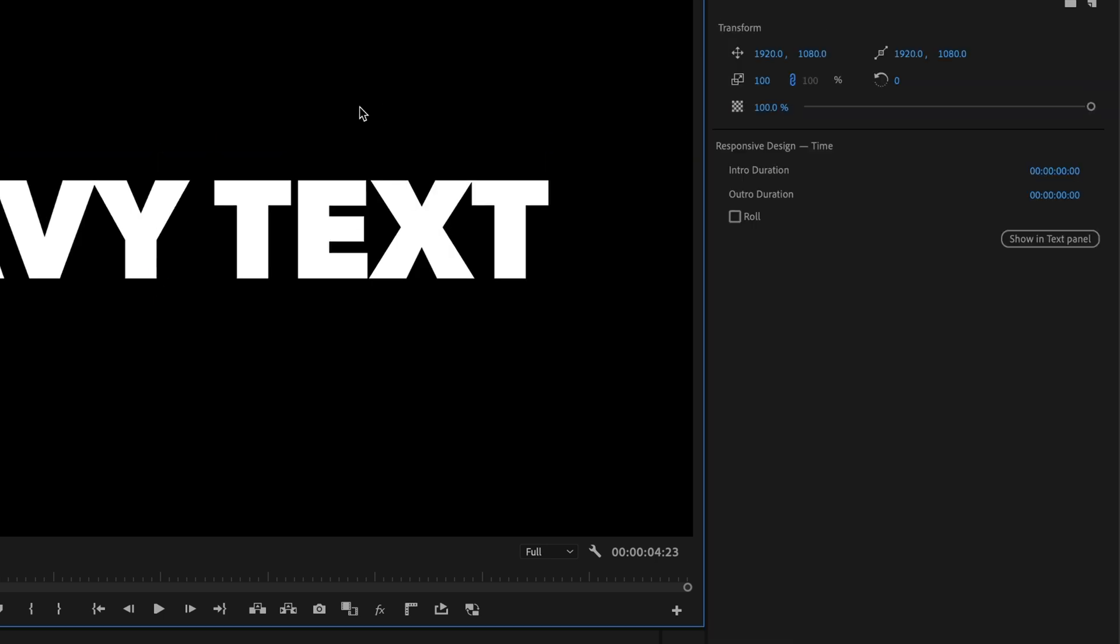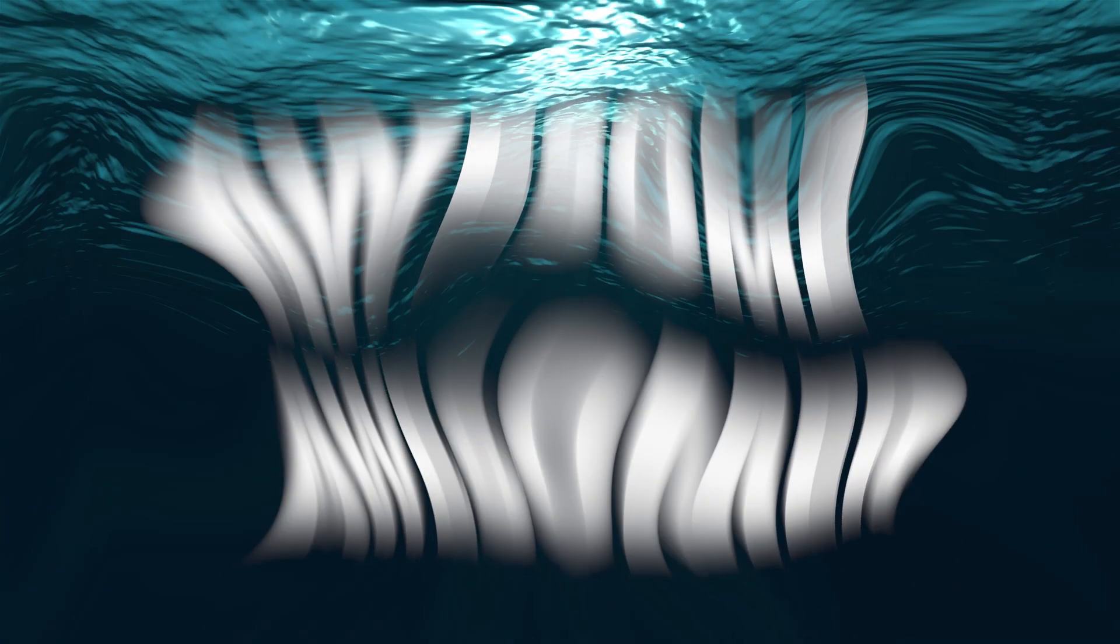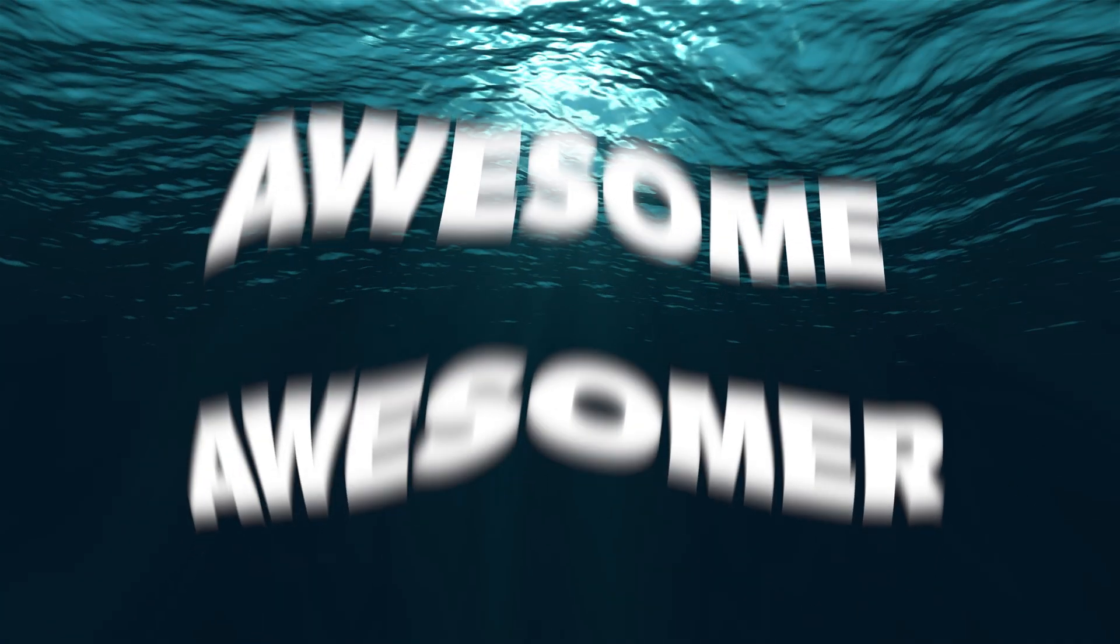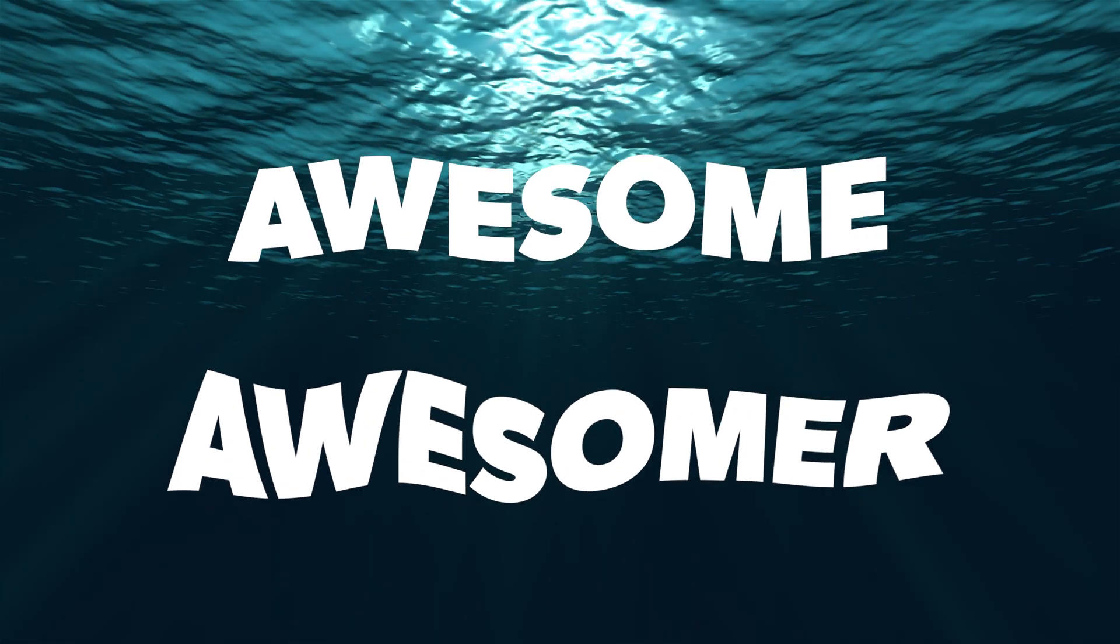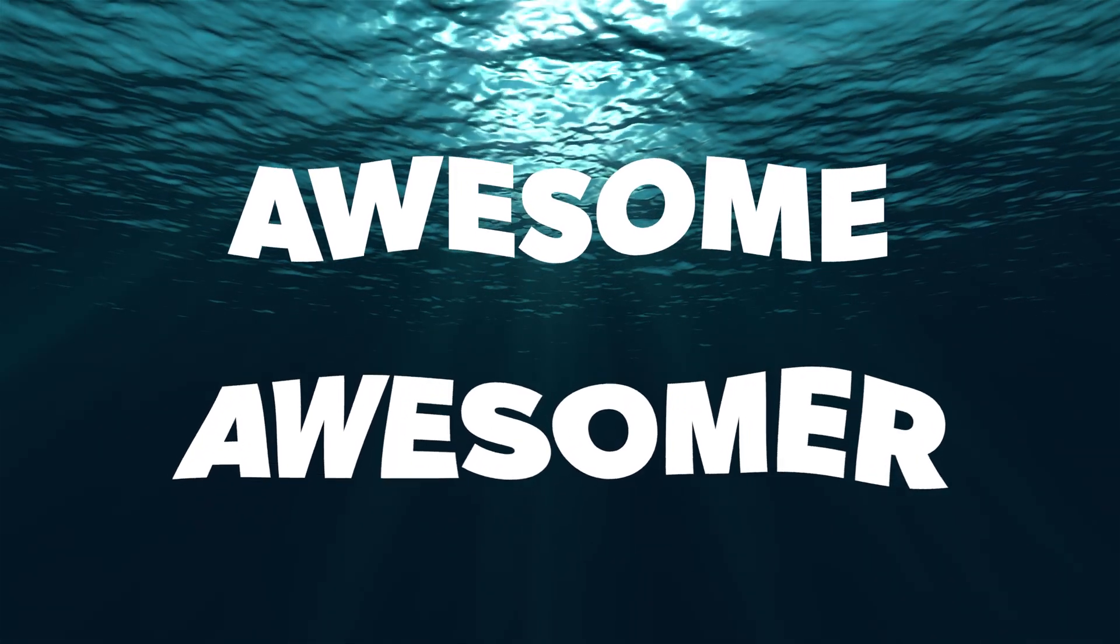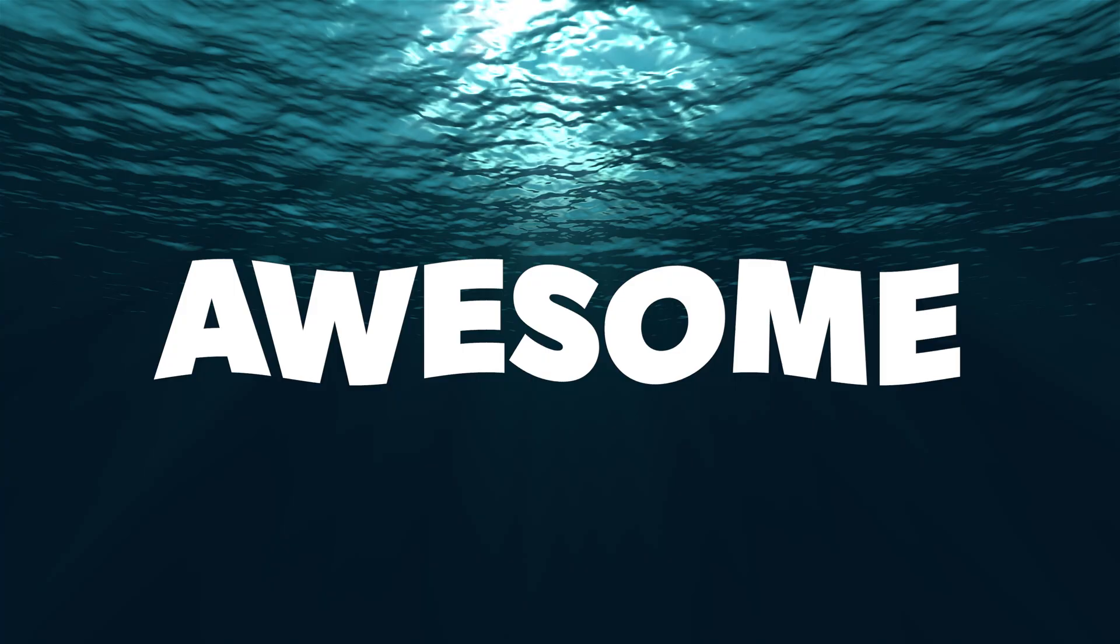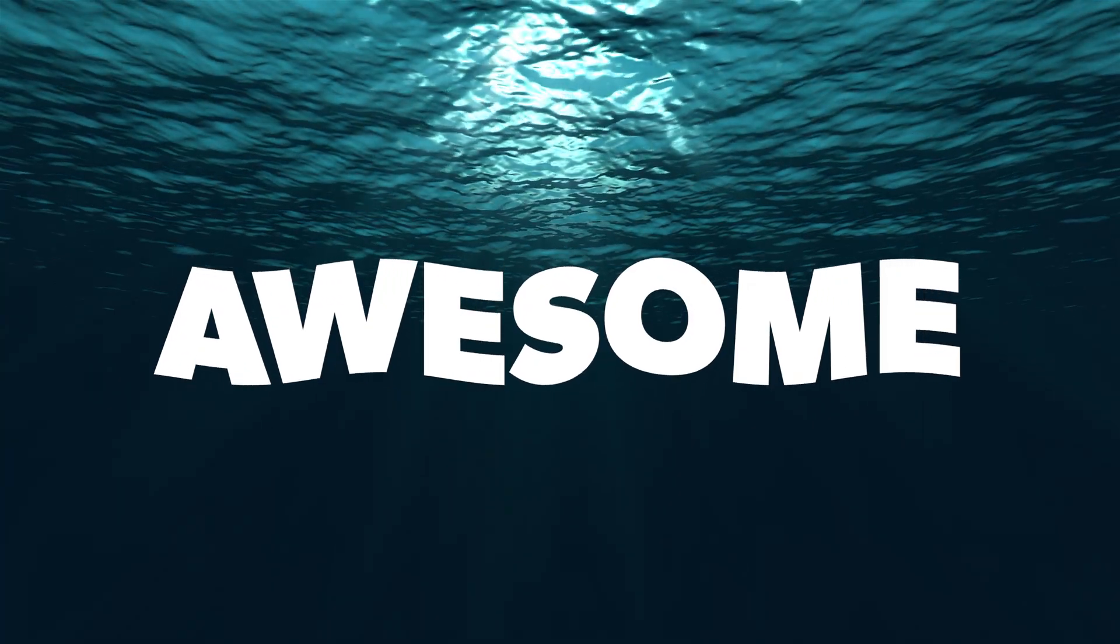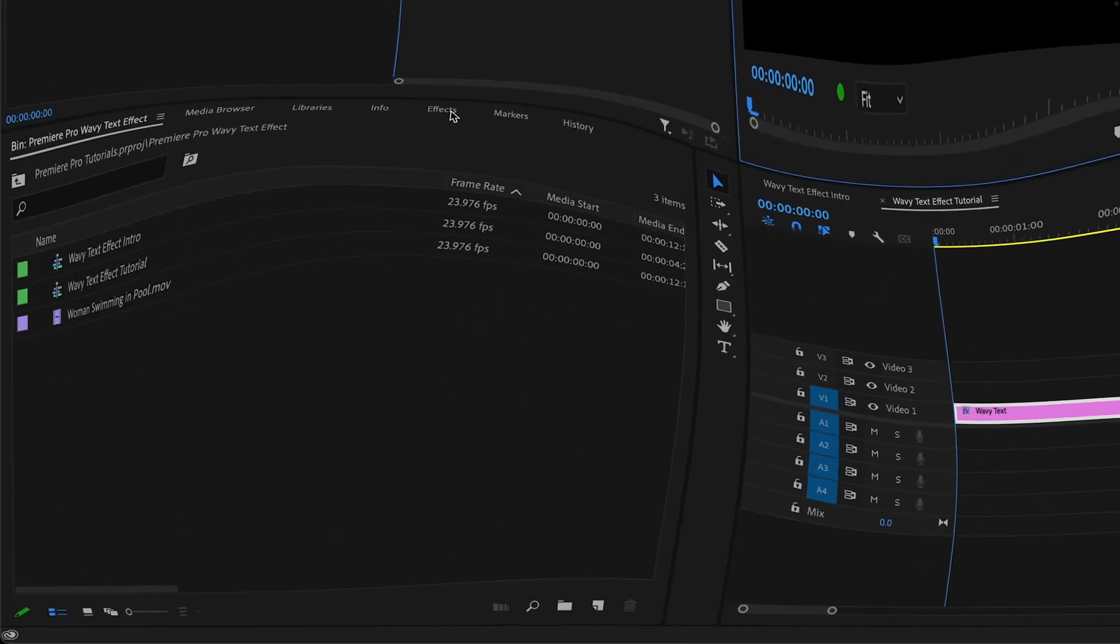So now we have our text and we're all ready to add our wave effect to it. I'm going to show you two different ways to do this, and which method you use will depend on the type of wave you're going for. If you just want a relatively simple repeating wave, the easiest way to do this is with the Wave Warp effect.